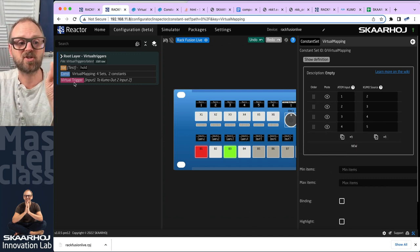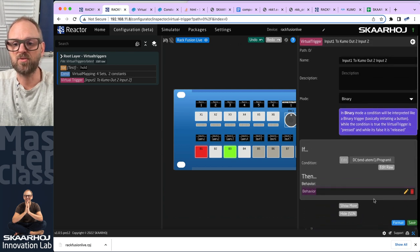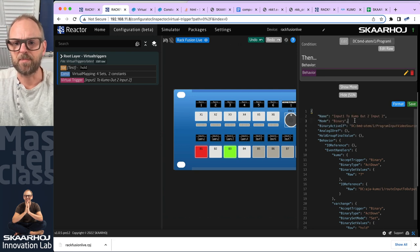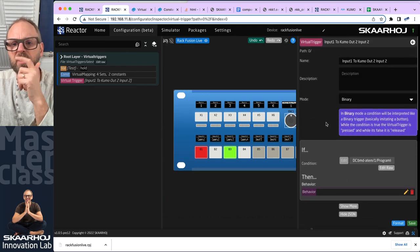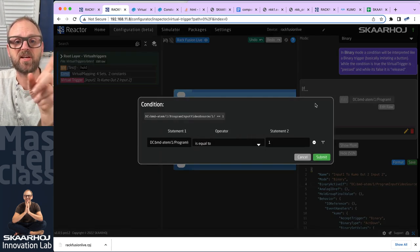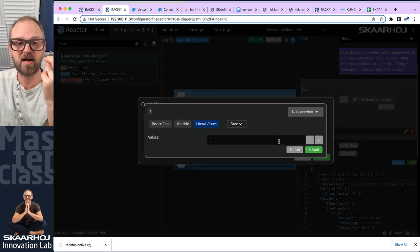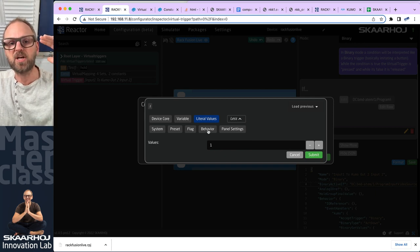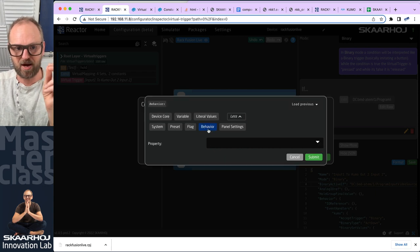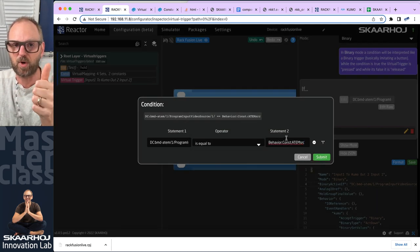Now we need to associate this constant set with our virtual trigger. We need to edit the JSON — unfortunately there's no UI way to do this currently. The condition needs to use the constants we've just introduced: instead of a fixed number, the ATEM program video source condition now derives its value from the constant set. We choose 'constant' and the name 'atom source' — so the condition will be evaluated with one, then two, then three, then four.